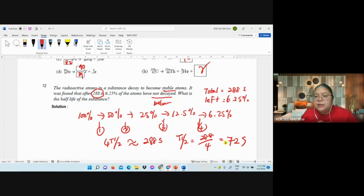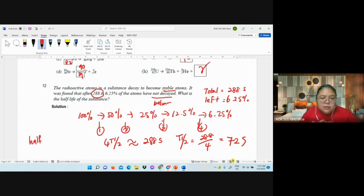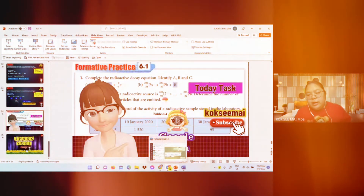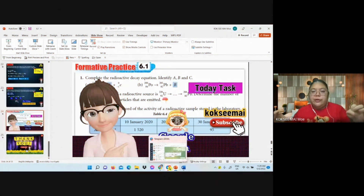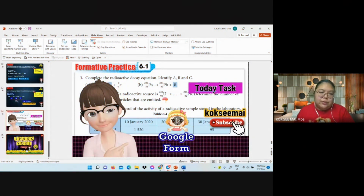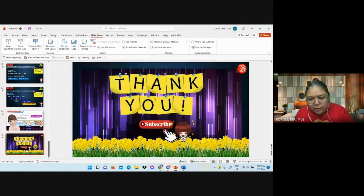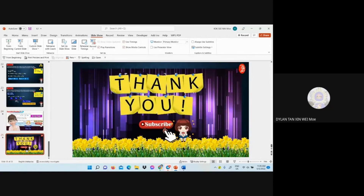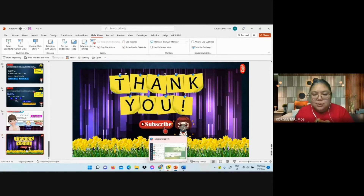So we take 288 divided by 4, and I get 72 seconds. The final answer: half-life equals 72 seconds. So we finish the lesson. Thank you everyone!